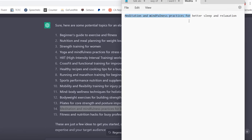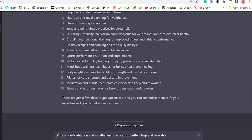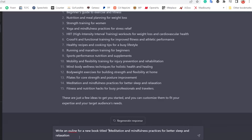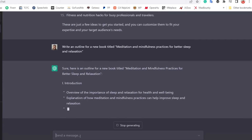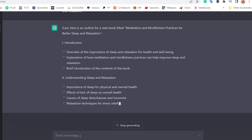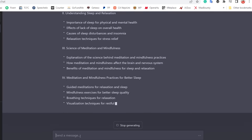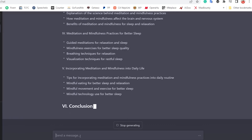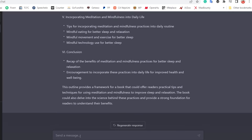I come back to the AI tool and say: 'Write an outline for a new ebook titled Meditation and Mindfulness Practices for Better Sleep and Relaxation.' I hit enter and it writes the full structure: an introduction, a brief overview of the content, a chapter on understanding sleep and relaxation, the science of meditation and mindfulness, and all the way through to chapter six, which is the conclusion — recapping the benefits and encouraging readers to incorporate these practices into daily life.